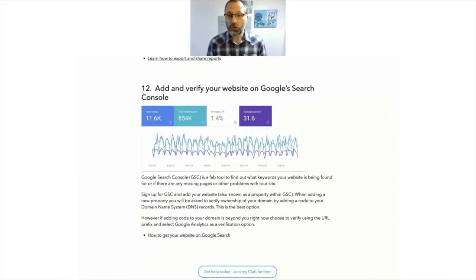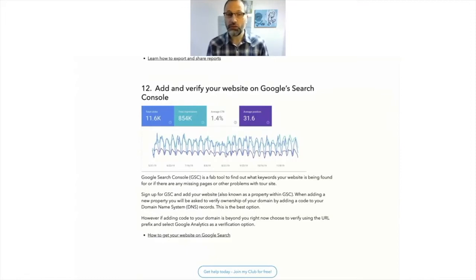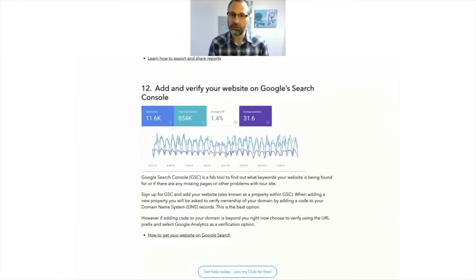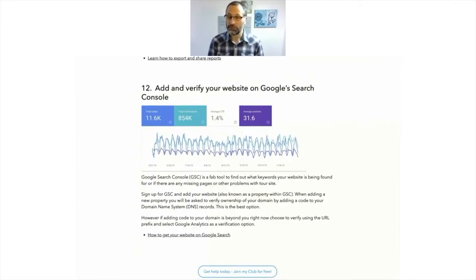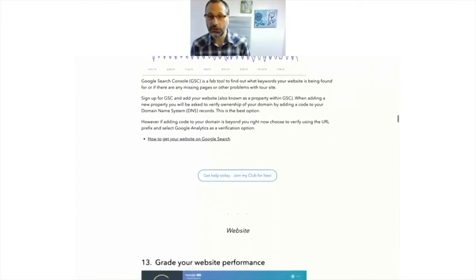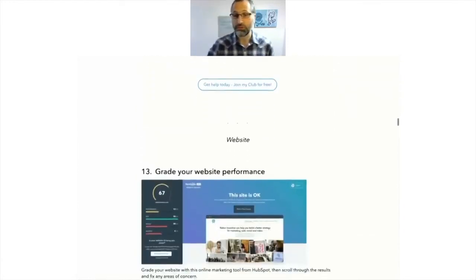Once you've got Google Search Console on, then you'll get all this lovely data and it's really useful in terms of understanding what's going on with your site, what keyword position you are, and if there's any problems to the site, which we'll come to later on.